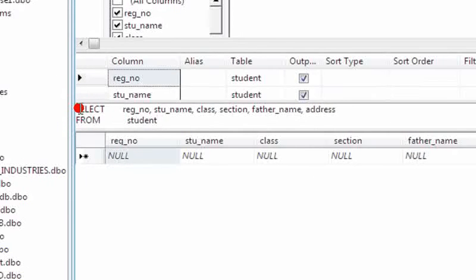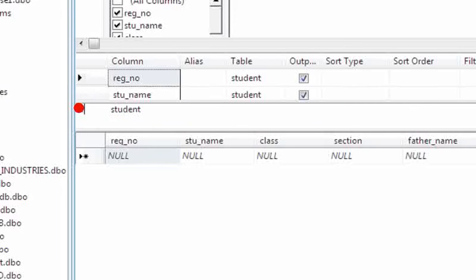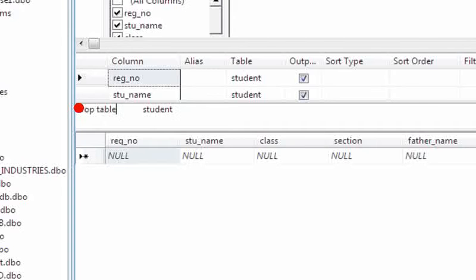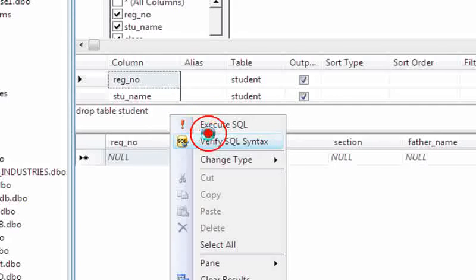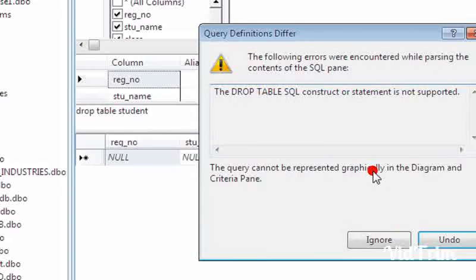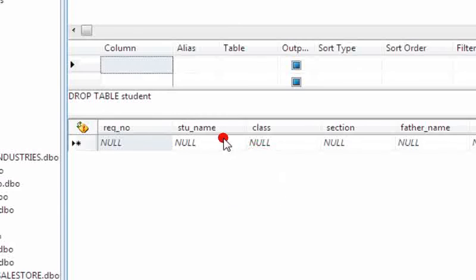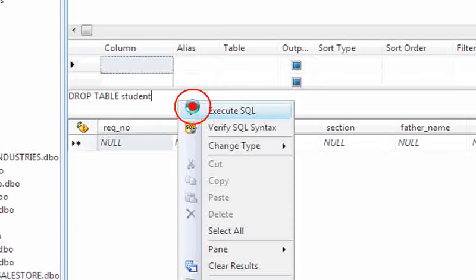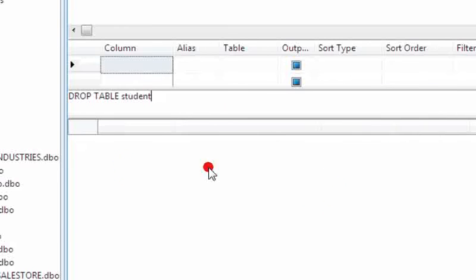Drop query is different. We need to give DROP TABLE. So this is the difference - here we are dropping your table, not only the data. Verify SQL syntax, execute SQL. Query has been executed successfully.